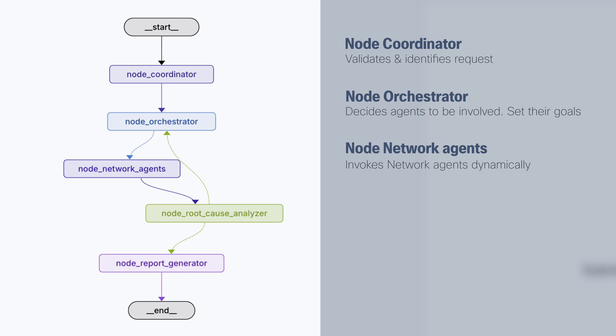And basically, these tools are Python functions. In our case, these tools call the API PyATS server. And in the PyATS server, we connect to the devices and retrieve the information from the devices.